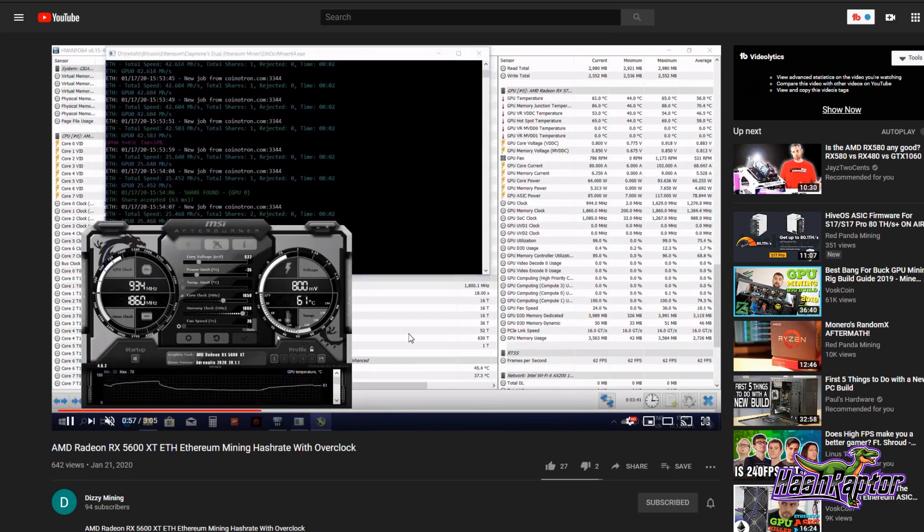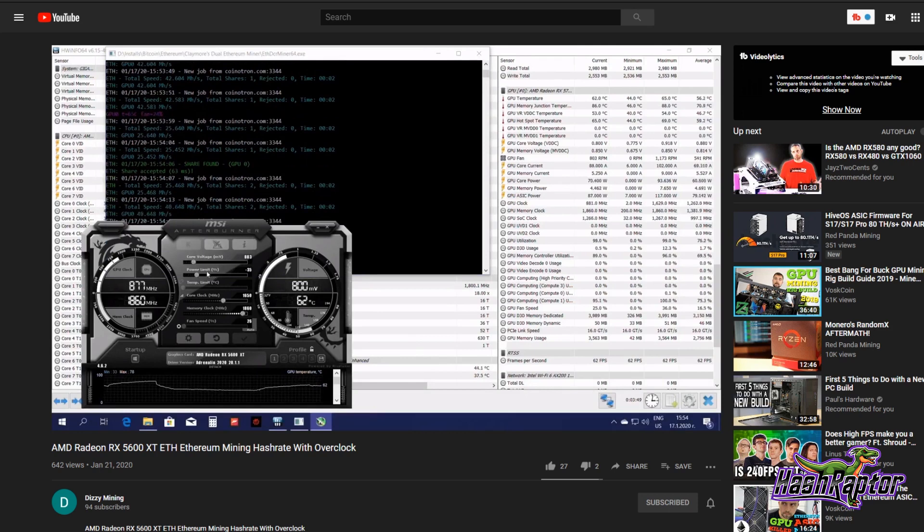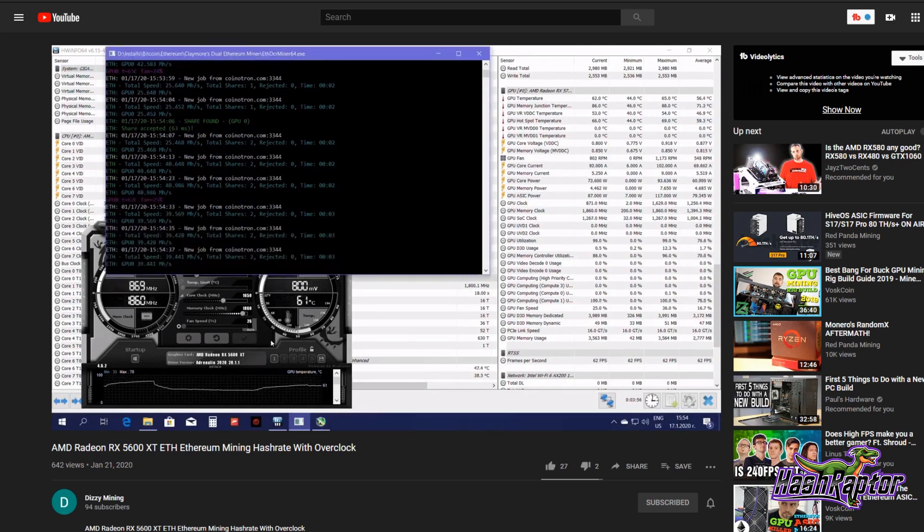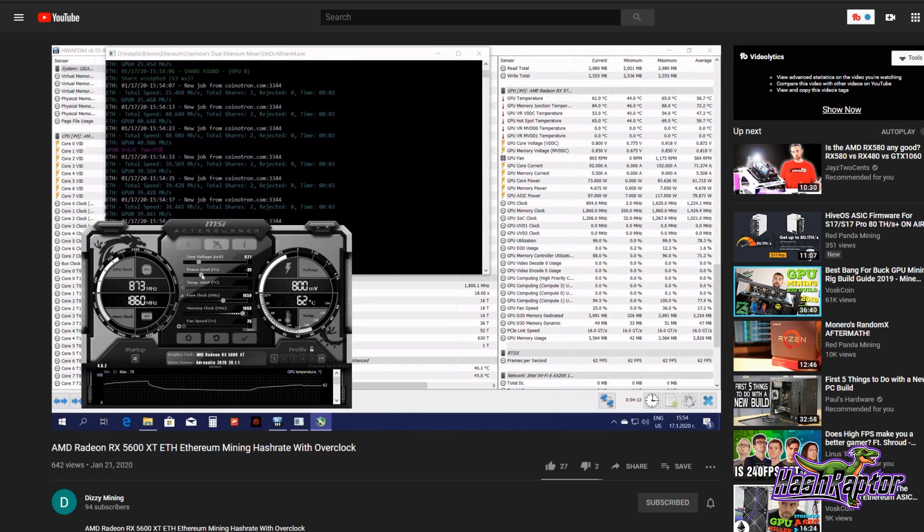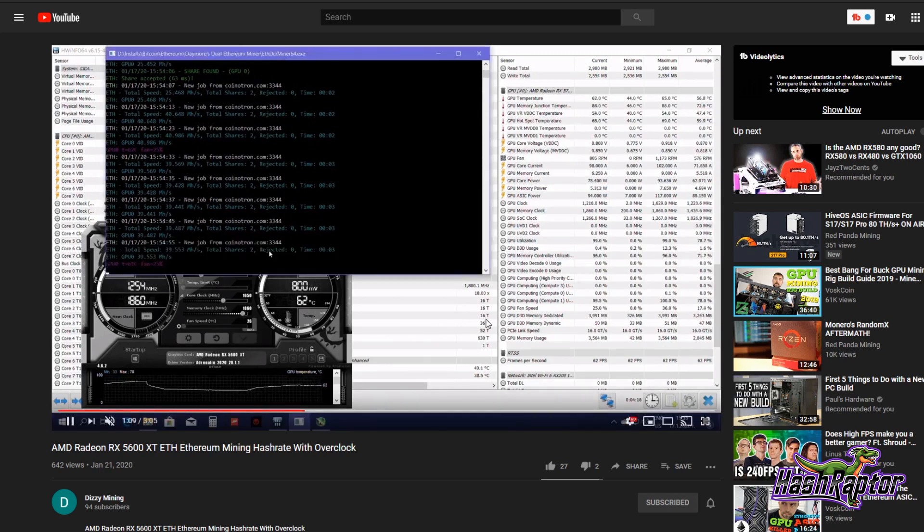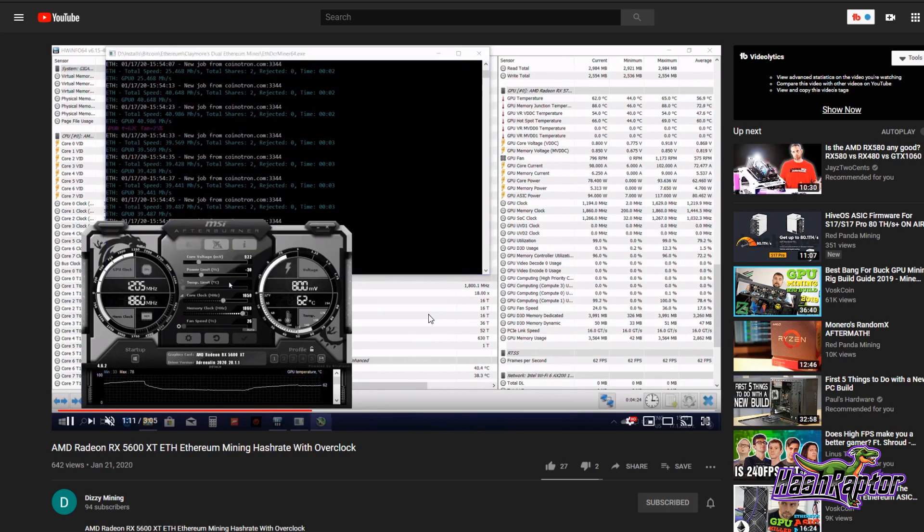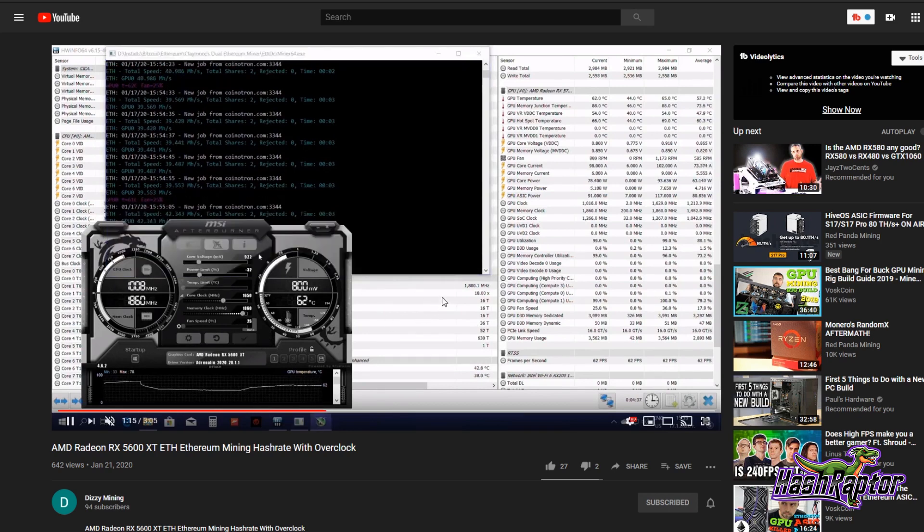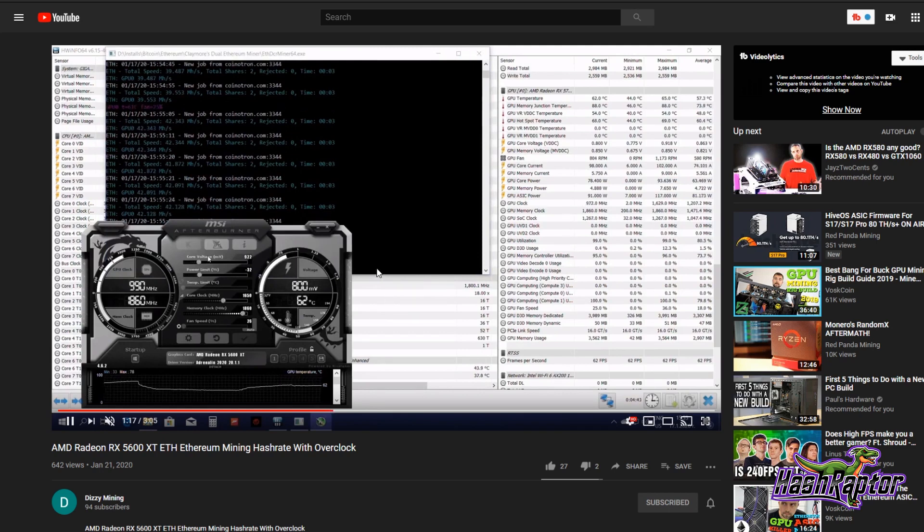And his power was about 94 to 95 Watts, which is really, really strong guys. That's a really impressive hash rate. Now, again, that's just on Ethereum.